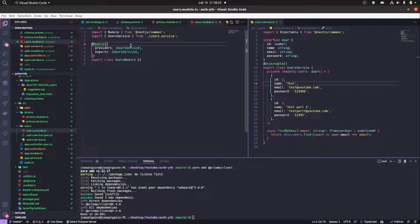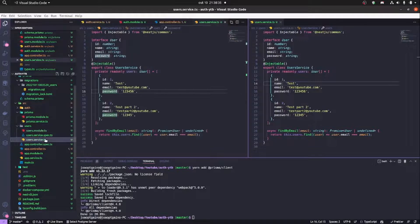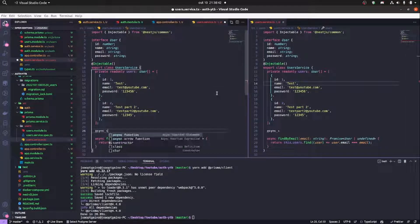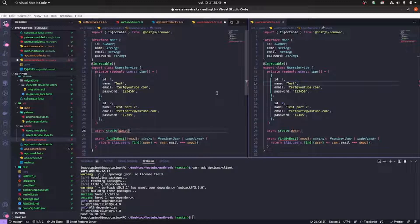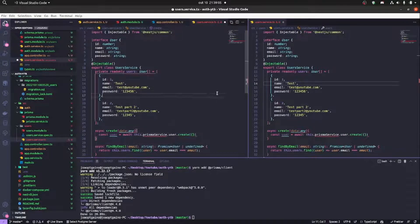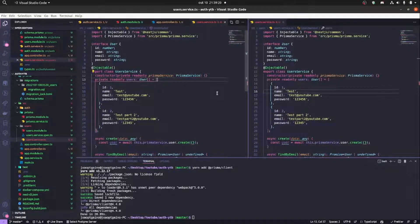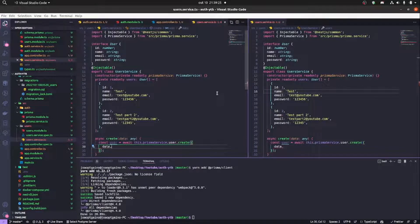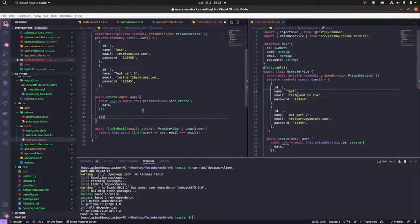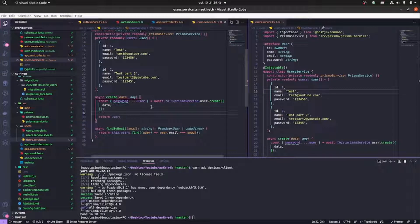We're going to import the Prisma module in the users module so we can make requests to the database. Now we'll implement the create method for the user — the data will be any for now — and inject the Prisma service. We pass this.prisma.user.create with the data received in the method, then return the user, removing the password from the return.